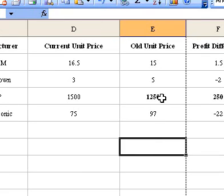The Code Function returns a numeric code for the first character in a text string. The returned code corresponds to the character set used by your computer.